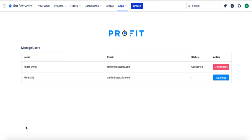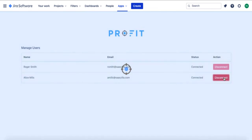When configuring, you can manage the users in your organization that have access to both Profit and Jira accounts. Once you add these users, they'll have the Profit add-on in their account.